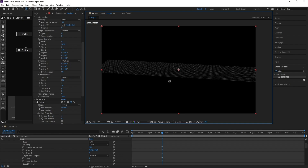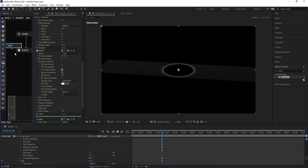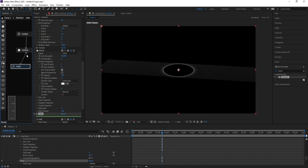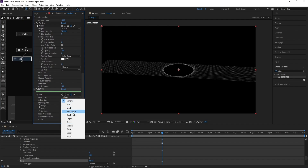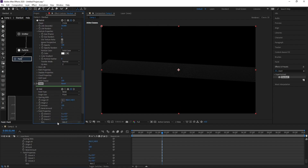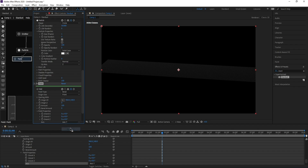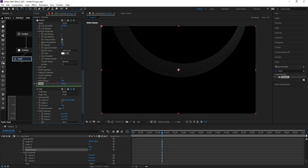Create a Field and set it to apply to Particle. Change the sphere type to Bend, then change the axis from Z to Y and increase the Bend Amount.